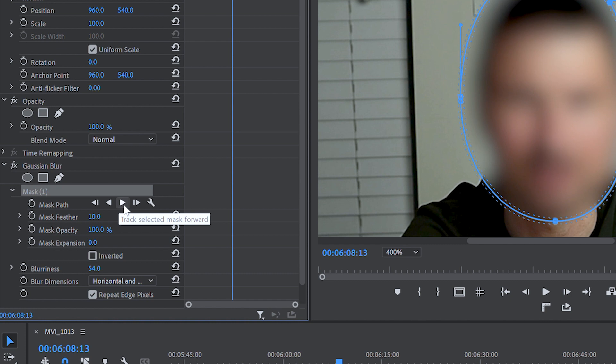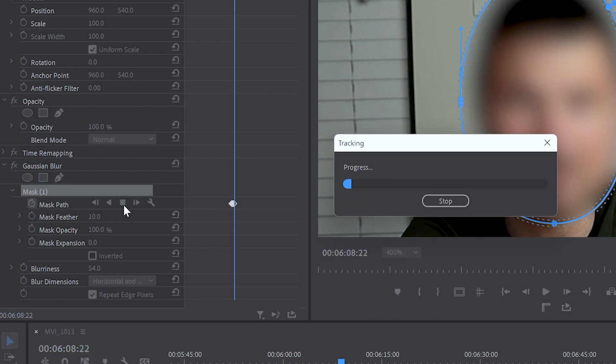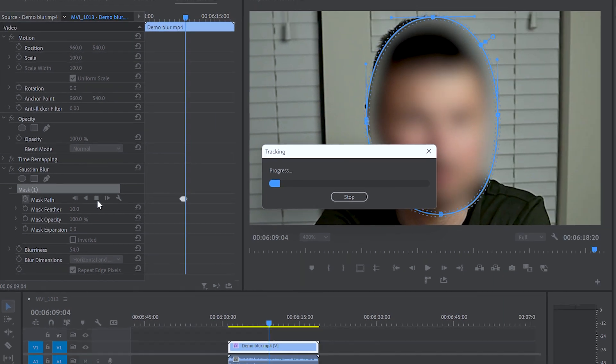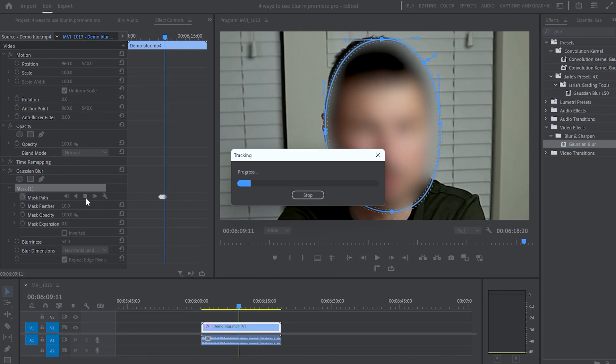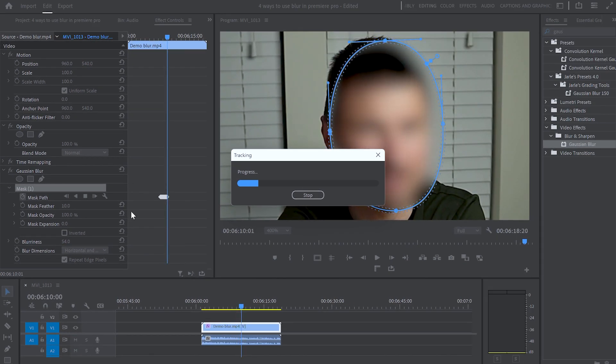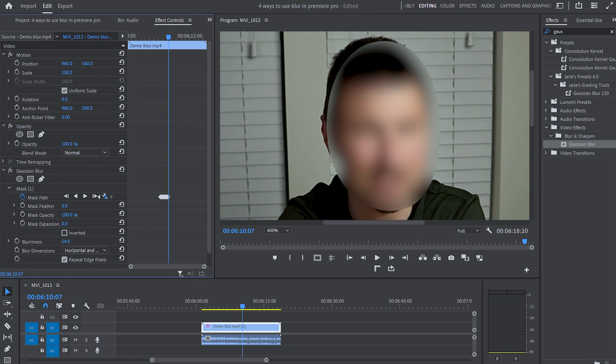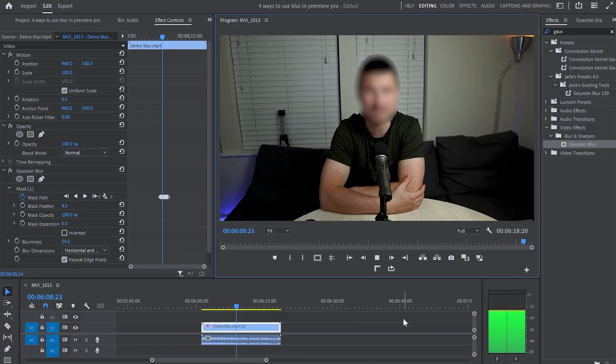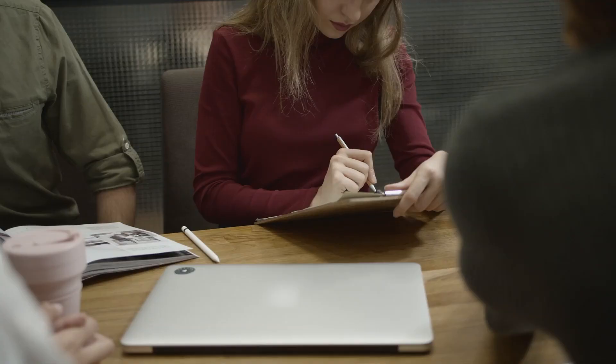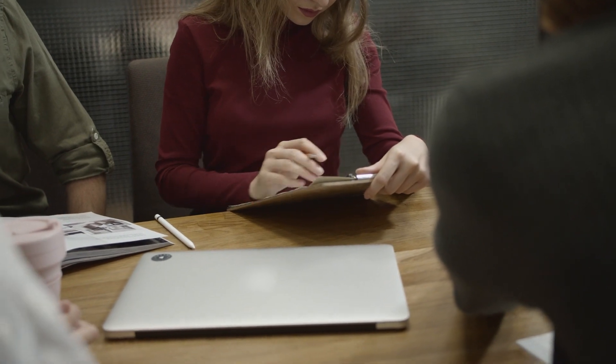Once again I will go up to mask and from the mask part I will click onto the track forward button. And as you already know this will automatically track the movement of my face. And then if you want you can play around with the feather option and soften the edges of your mask. Also by using this method you can not only blur someone's face but you can blur car plates, logos or whatever you want to hide in a video.